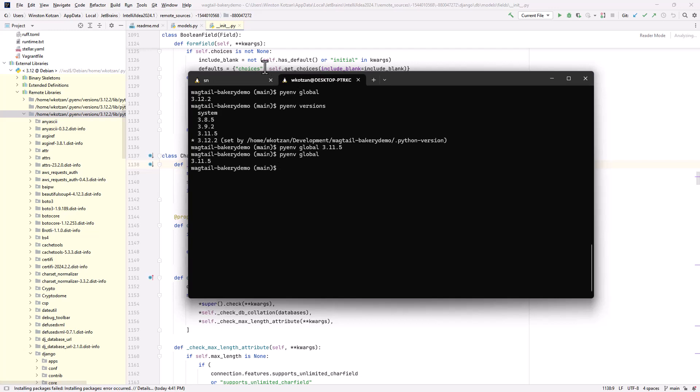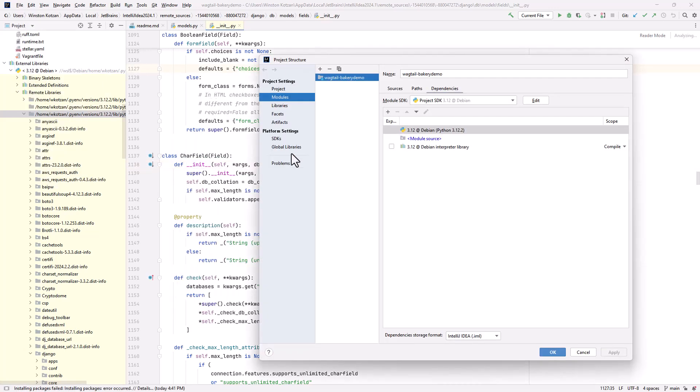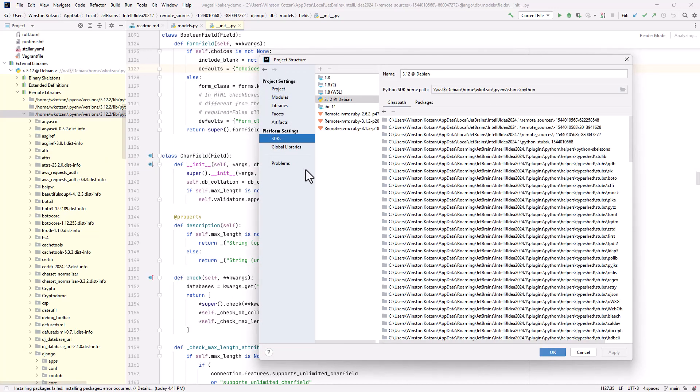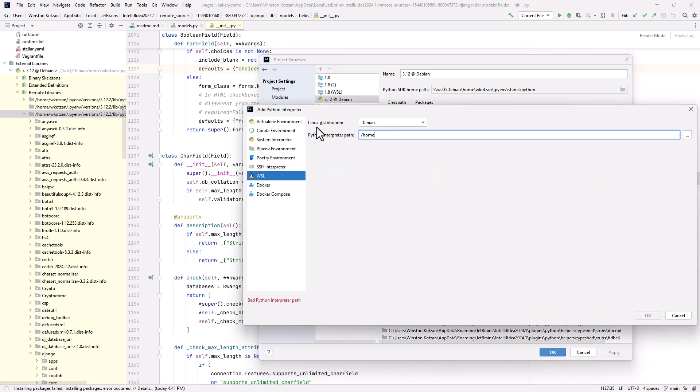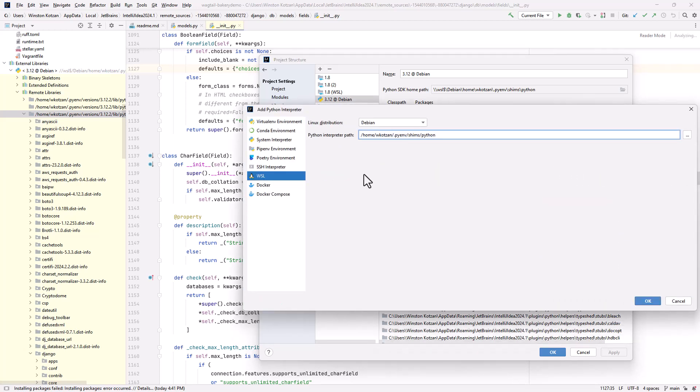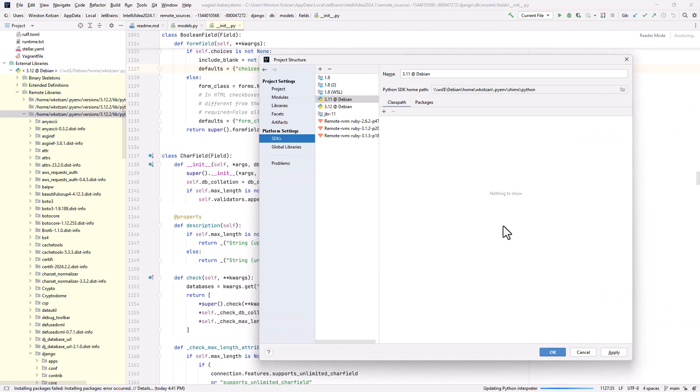And now we'll run the same process over again. We'll go to SDKs. We'll add the Python SDK. We'll select WSL. Point it to the Python shim. And now it should pick up version 3.11.5.